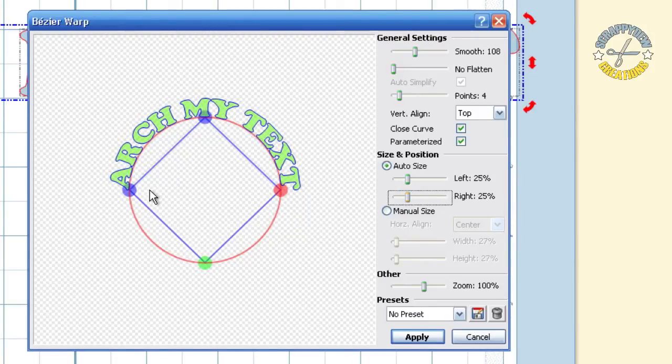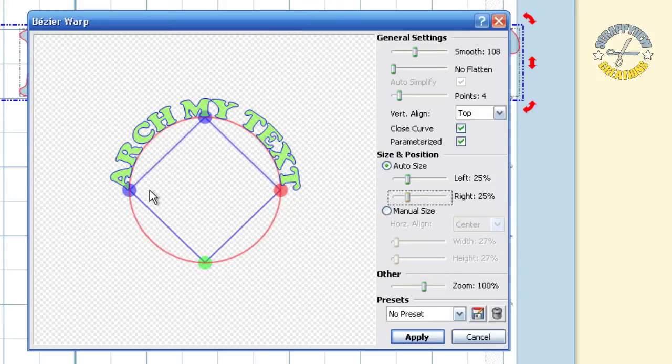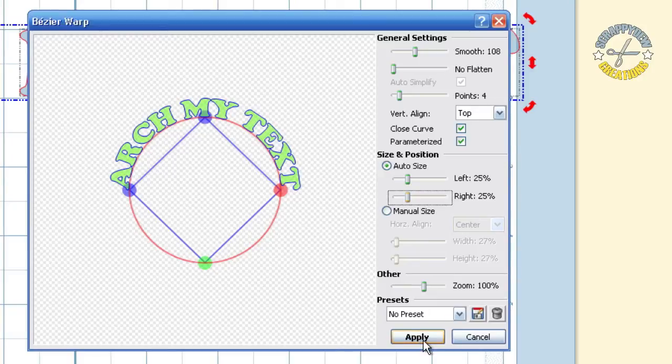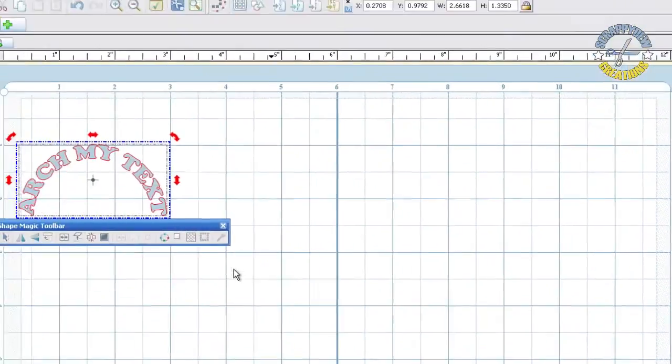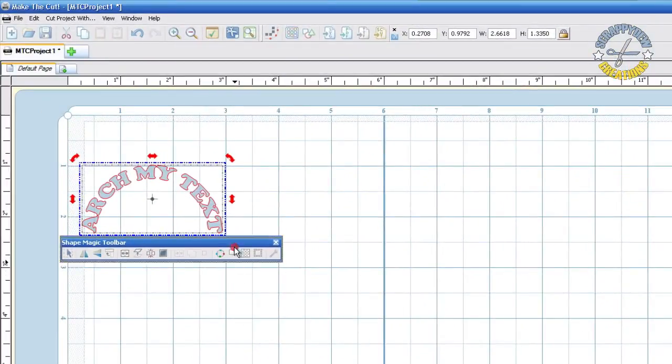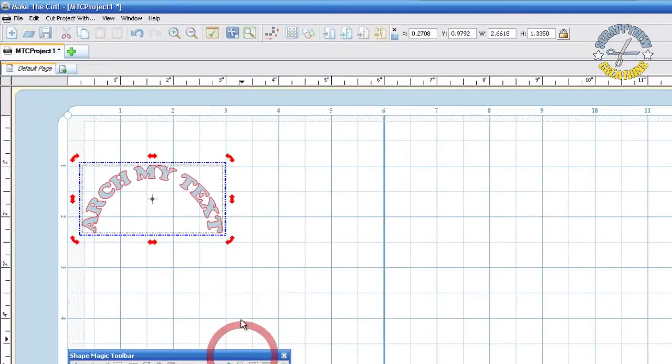You have the arch text right here, so now we need to apply that effect onto our mat. All we have to do is hit the apply button. There you go, you have the arch on the mat.